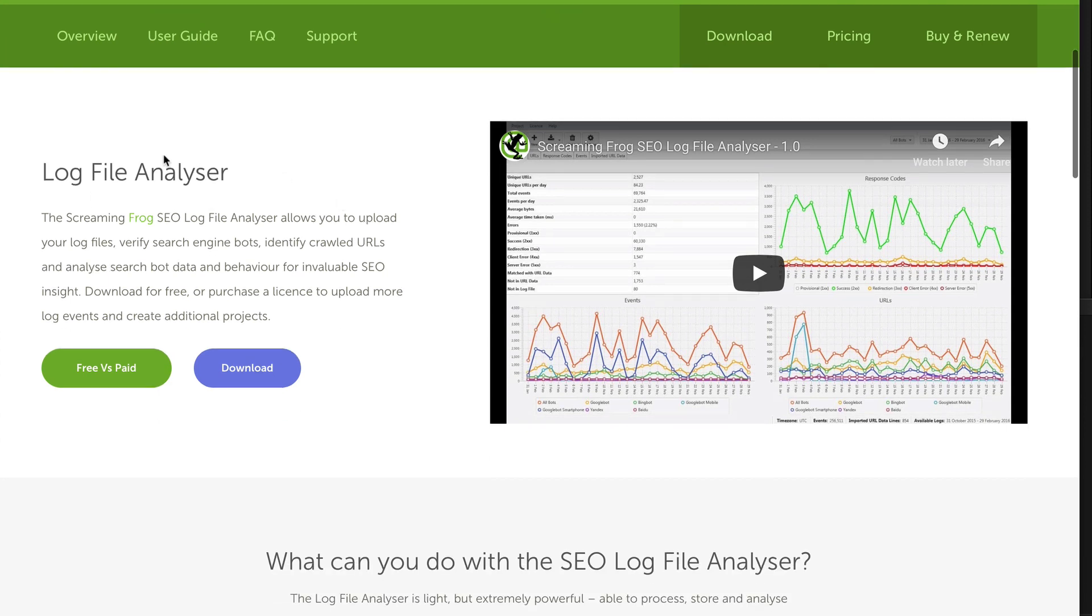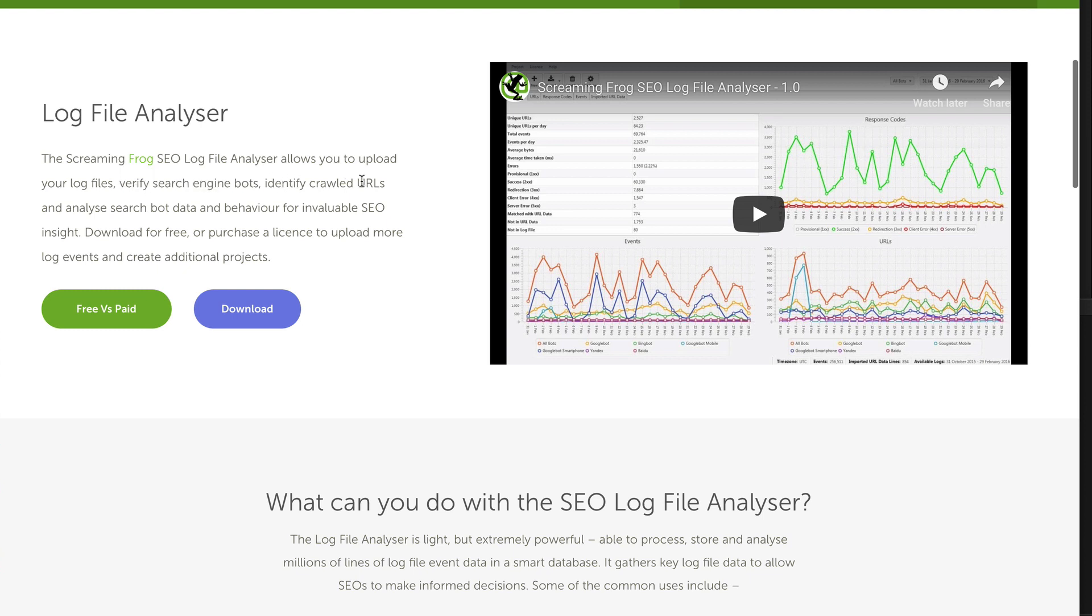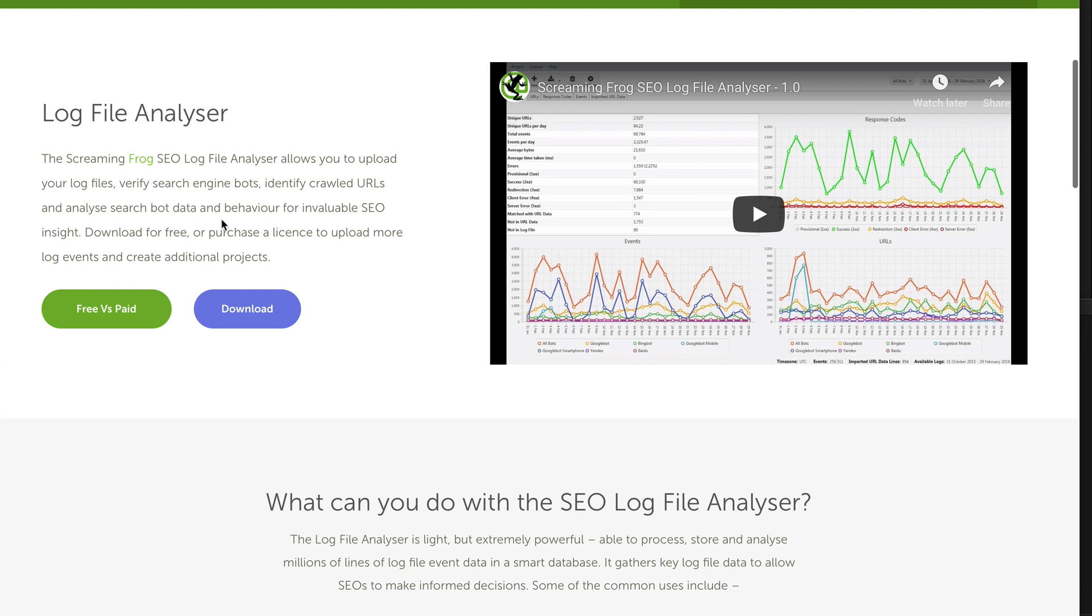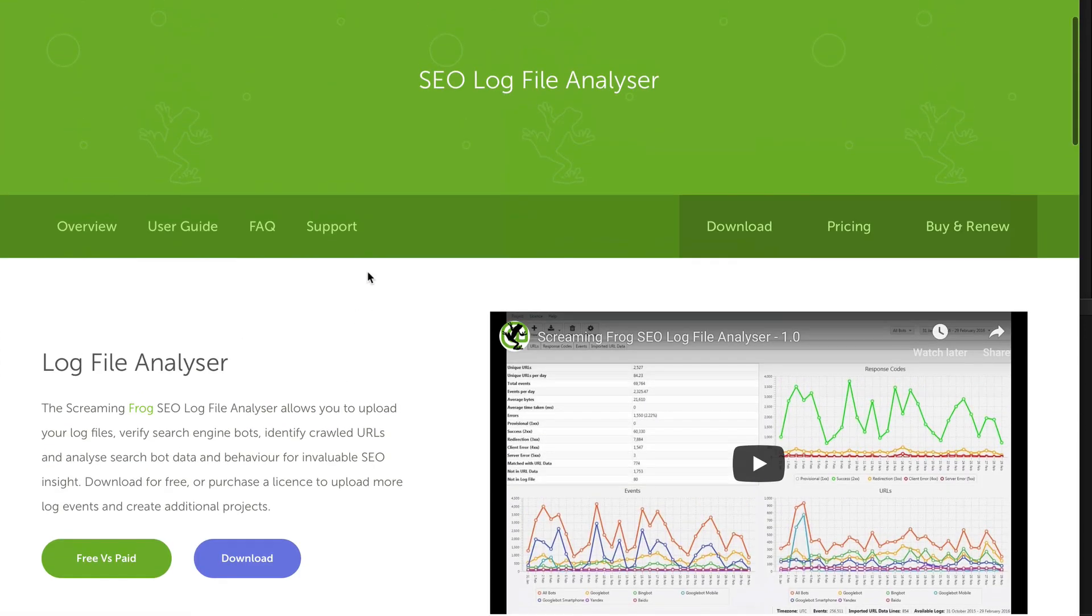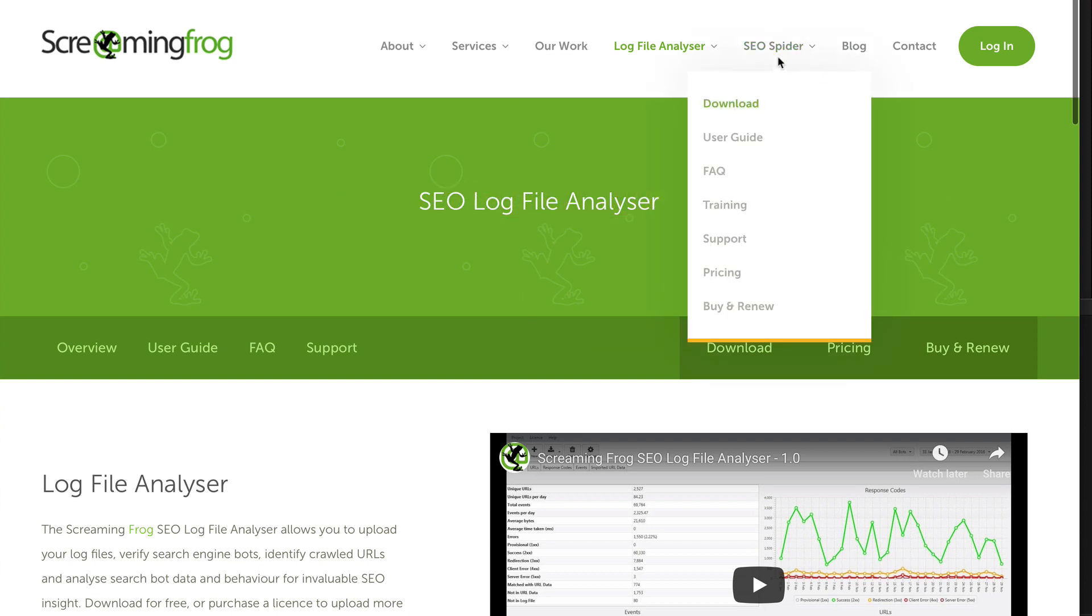So let's have a look at that as well. So both these tools, both the log file analyzer and the SEO spider are worth grabbing. And let's have a look at the log file analyzer. So that is going to allow you to upload your log files and verify search engine bots, identify crawled URLs and analyze search bot data and behavior for invaluable SEO insight. So you can download it free or purchase a license. So that's the SEO log file analyzer worth checking that out.